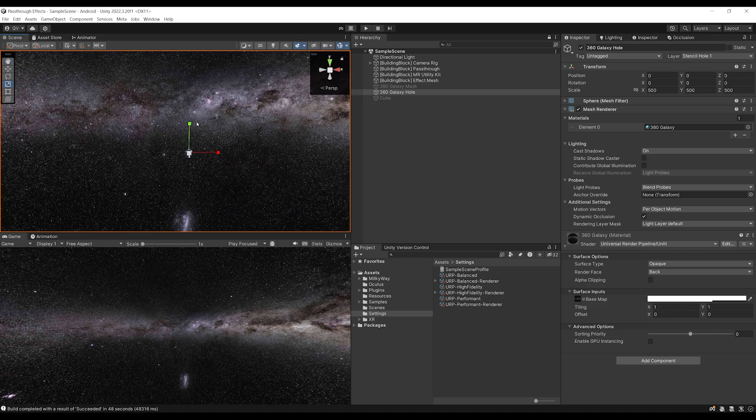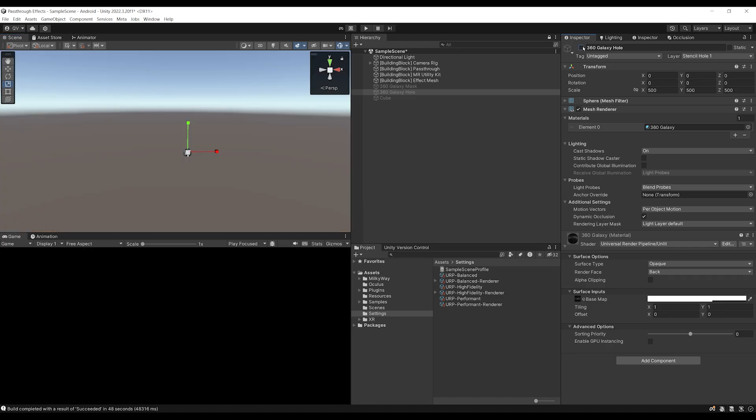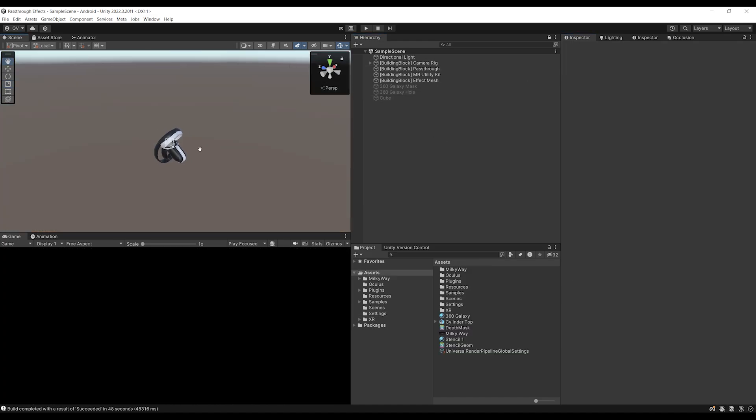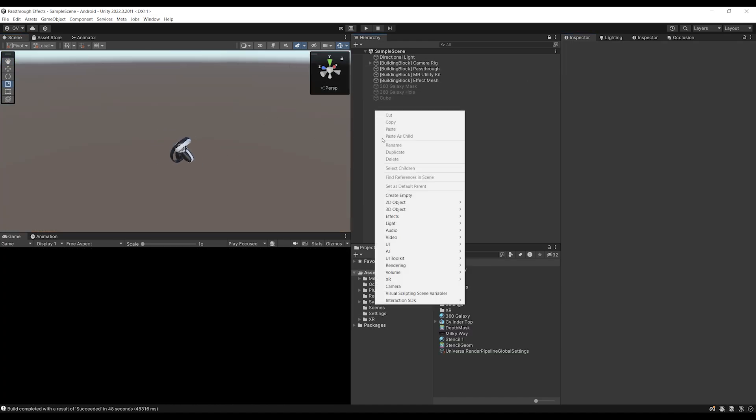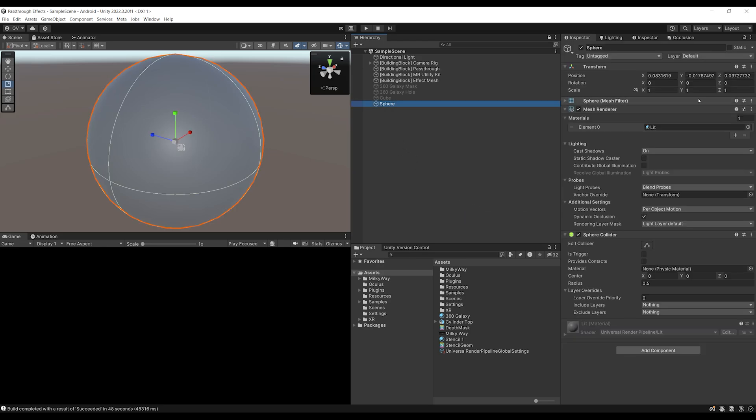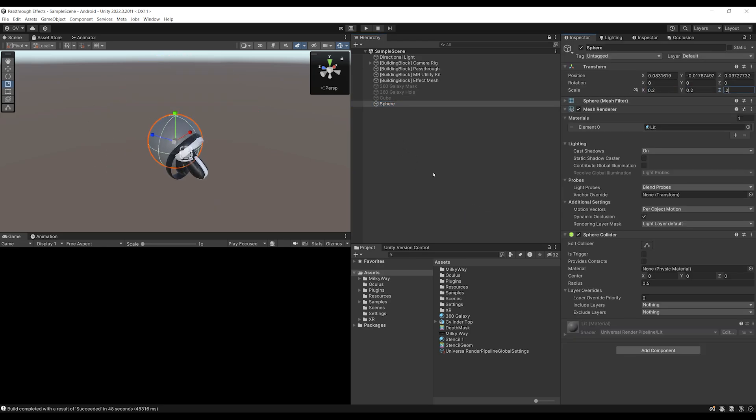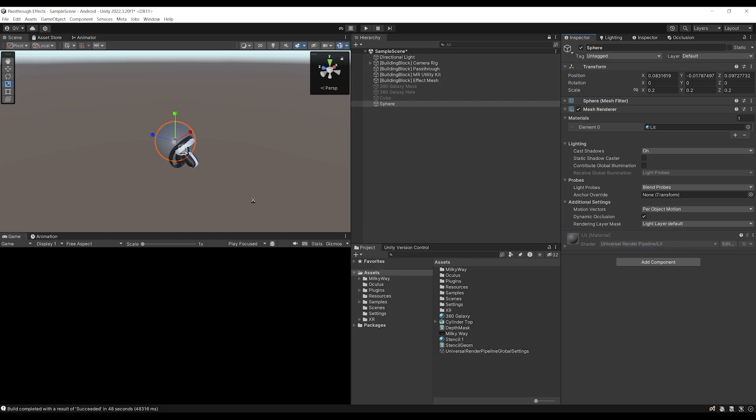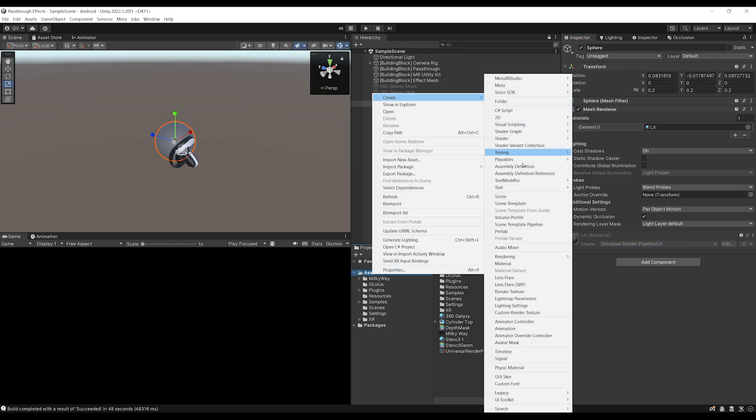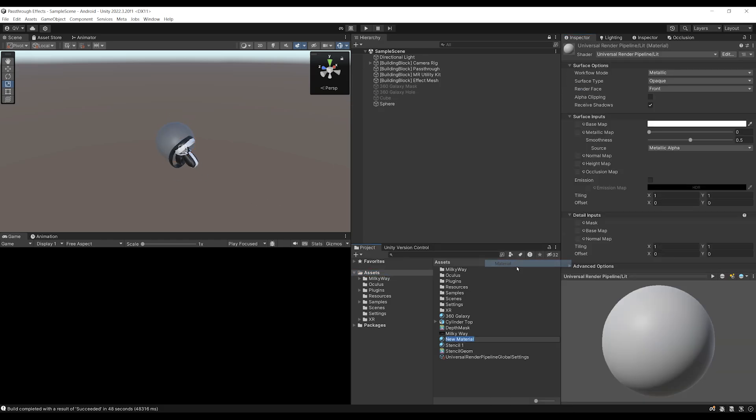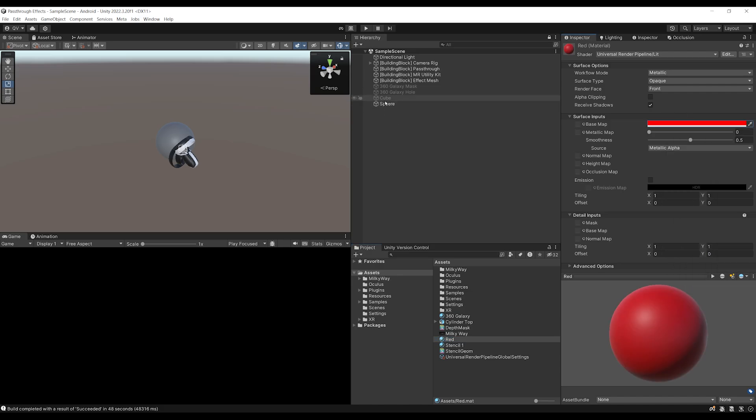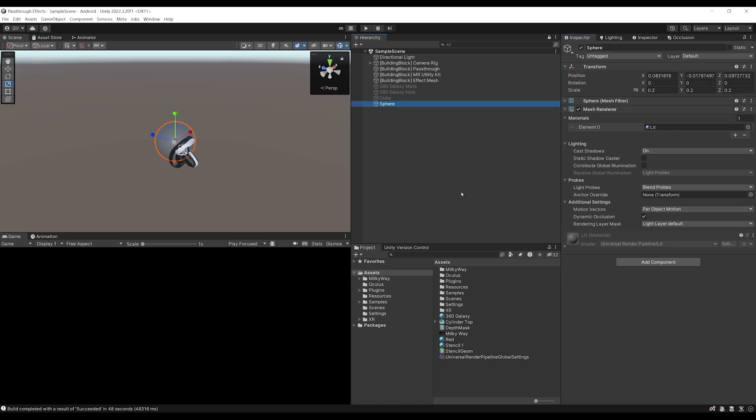Okay, so back to our project, I'm going to disable the 360 galaxy hole, and the first thing that we need to do is create a 3D sphere, right there. We can scale it down to 20 centimeters on all axes, even remove the sphere collider. We can change its material to red by creating a new material called red, where we change here the base map to this color. We can now go back to the sphere and assign it this new material that we just created.